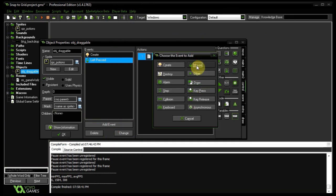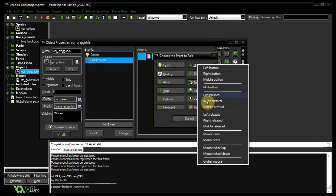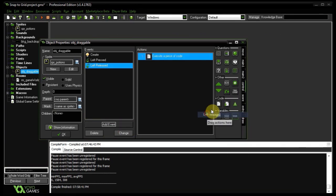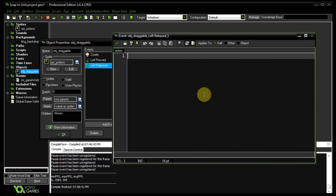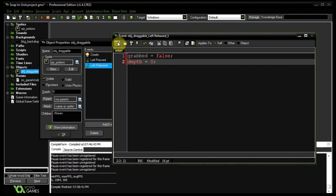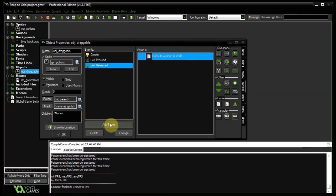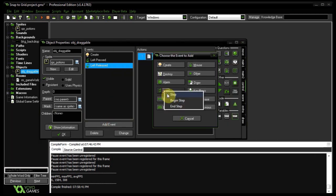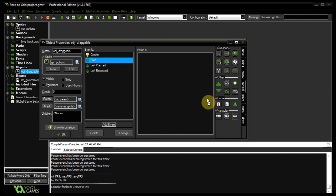So now that we've got that set, let's do the left released. Right over there. Obviously, grabbed equals false. And let's set the depth back to zero. Simple as that. That's all the left release does. It's the actual step event that does all the magic.